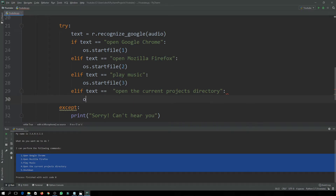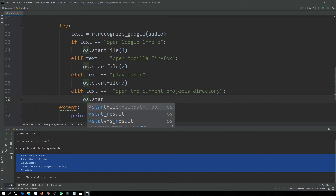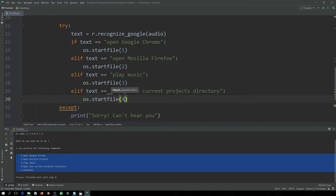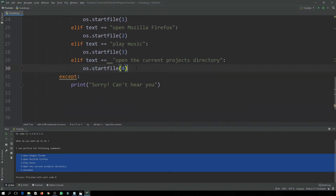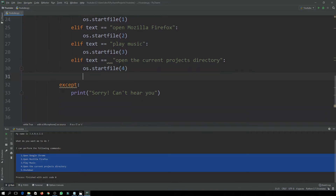Using os.startfile(), our file reference will be file number 4 for the projects directory command. These will all be batch files and I will show you how to make them. The last command is 'shut down'.